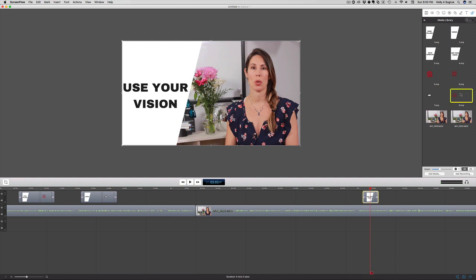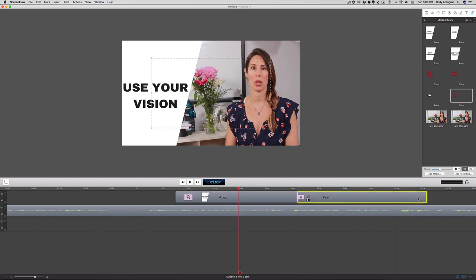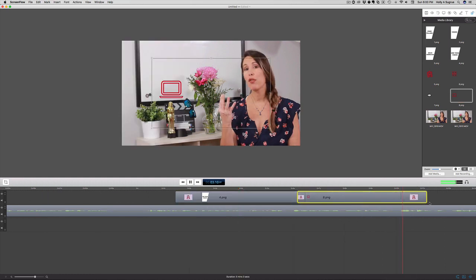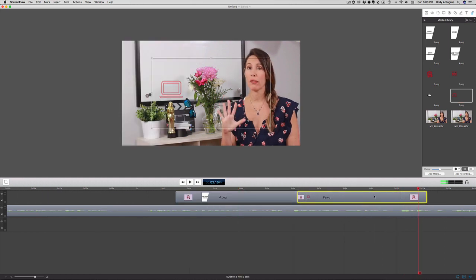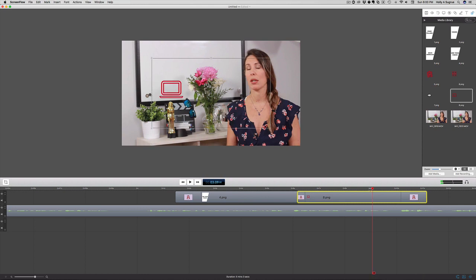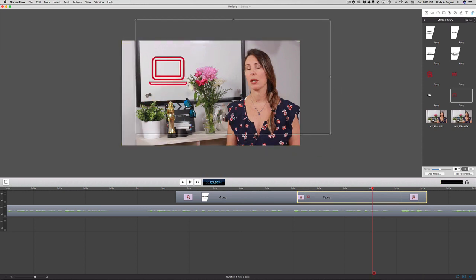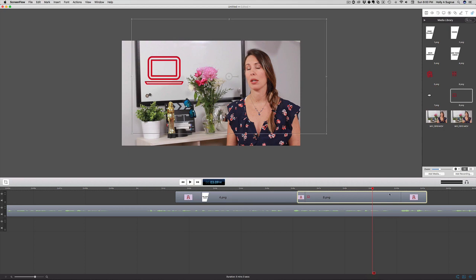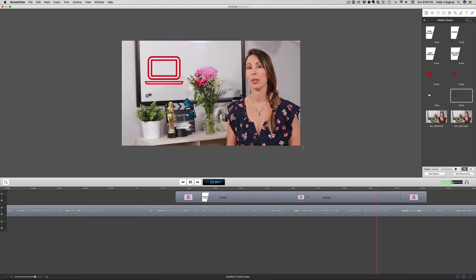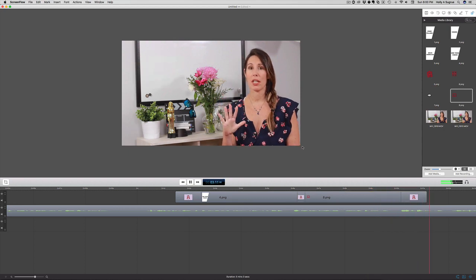And adding in this graphic here, adding in that ending transition, putting the playhead over, making sure this is the right size and in the right location. Perfect.